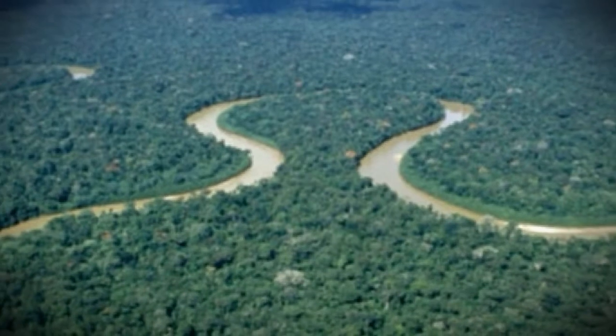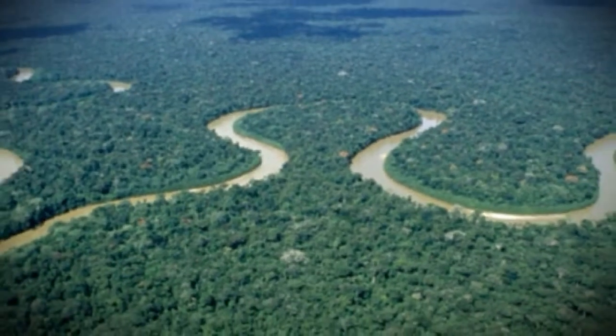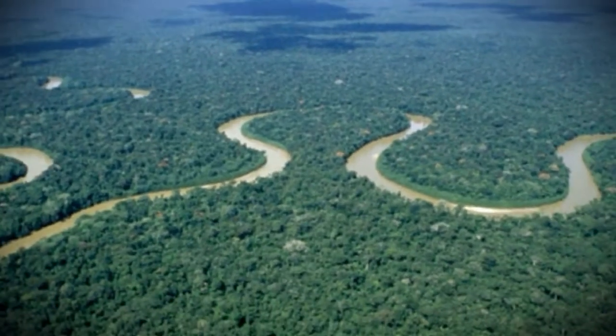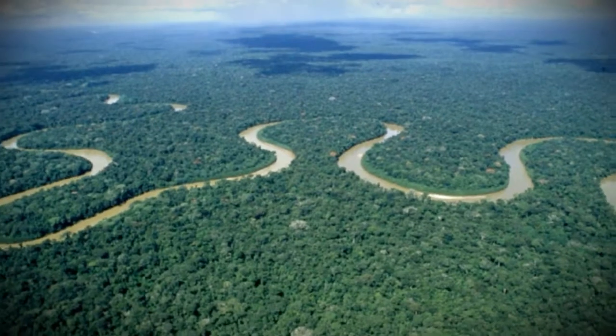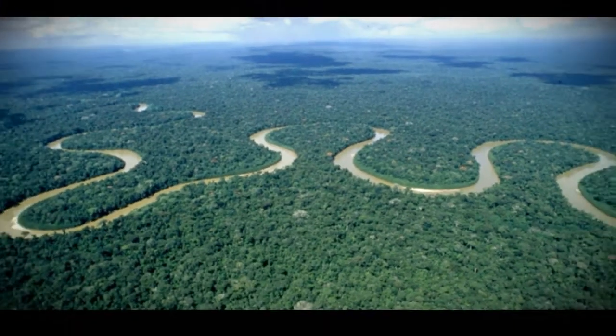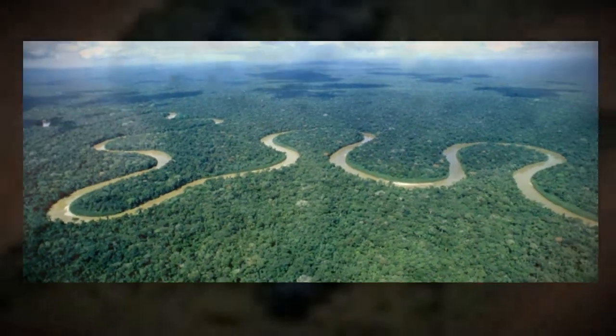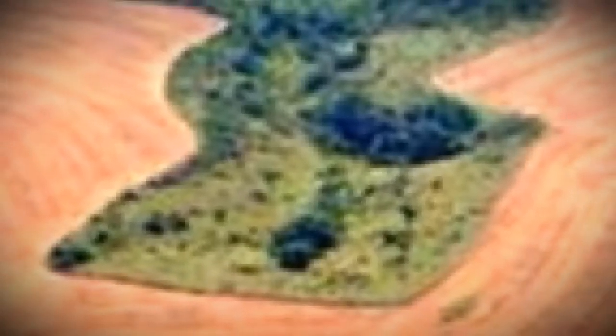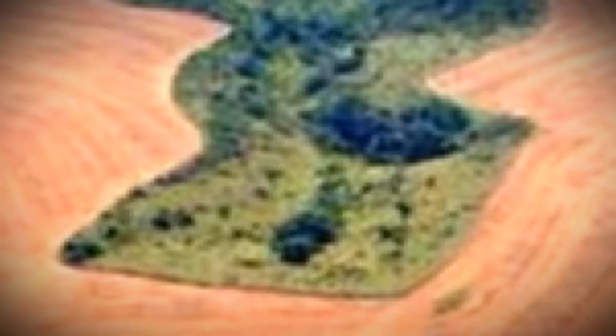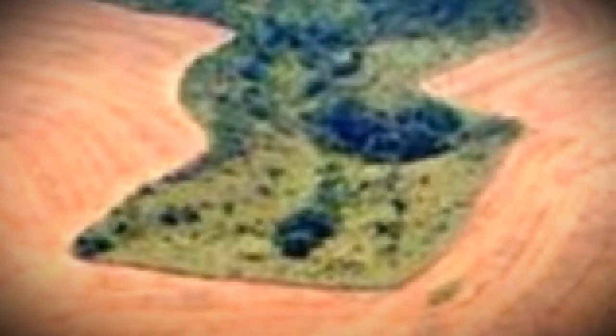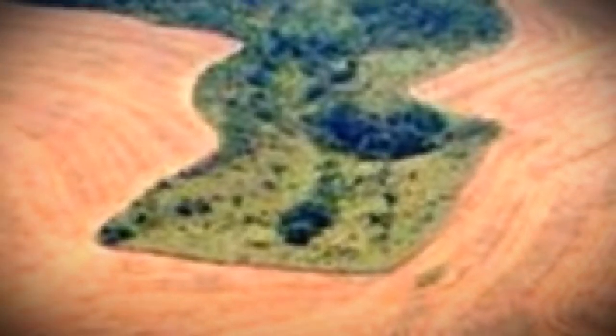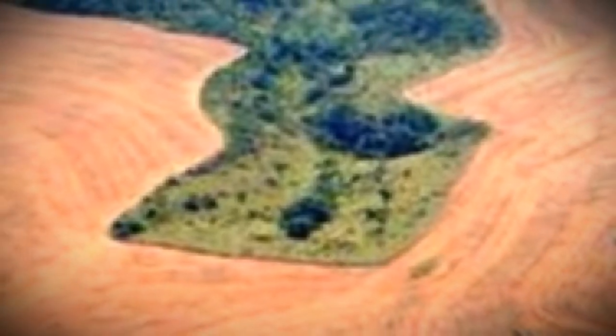Environment. Deforestation affects the environment significantly. When deforestation occurs, it deprives the forest of its canopy. A canopy blocks sun rays during the day and retains heat at night. The loss of forest canopy leads to more extreme temperature swings, which harms animals and plants majorly.